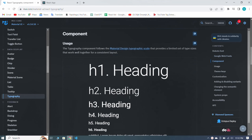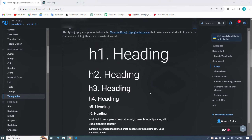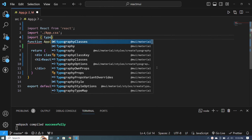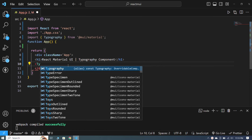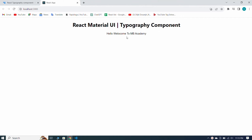You can see this is the typography component. With the help of the typography component we can create headings and paragraphs. Let's start — first, import typography inside the curly braces. The typography component has been imported from Material UI. Now we declare the typography component and give it the heading 'Hello, Welcome to MB Academy.' When I save, you can see this is our heading by default.